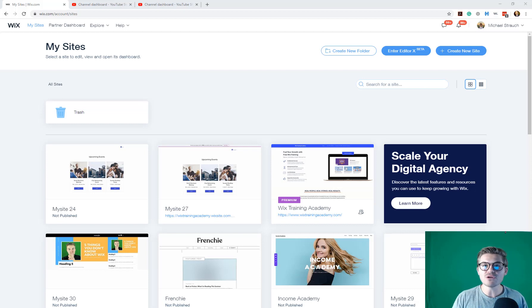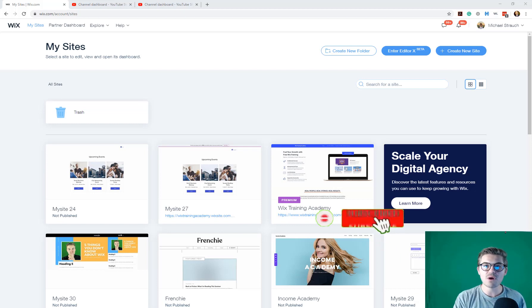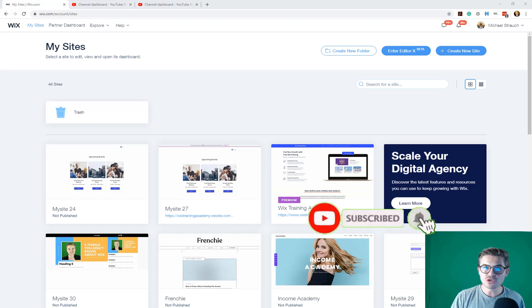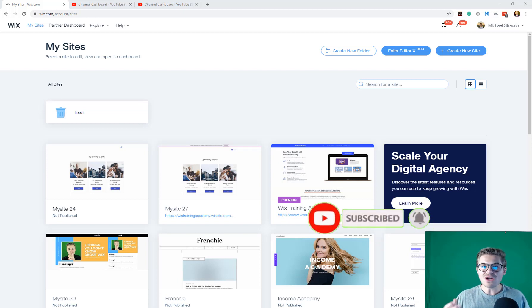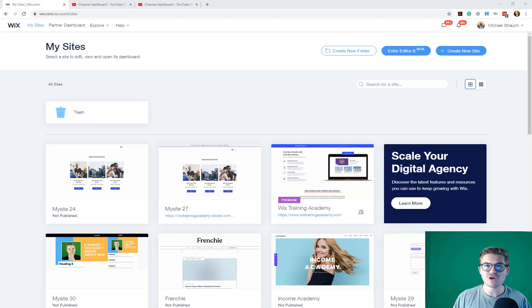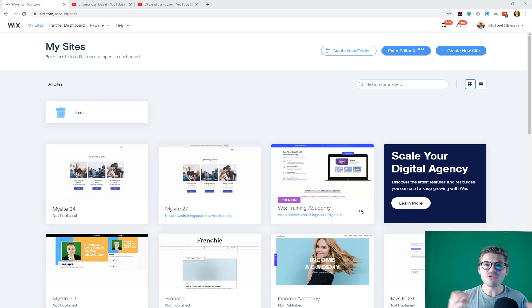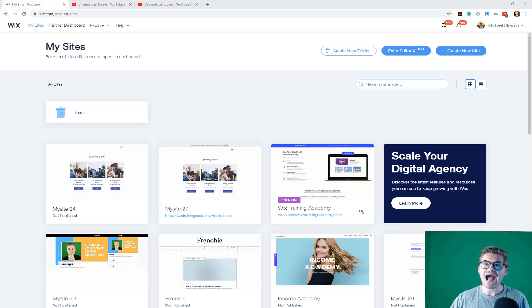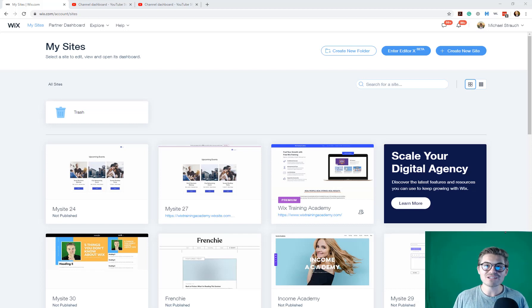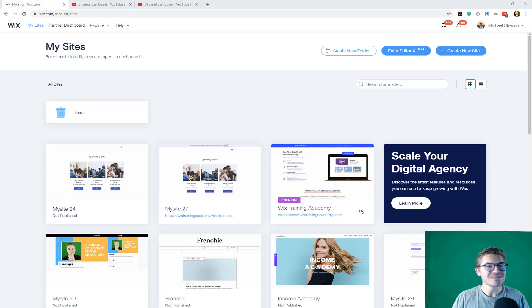If you're brand new to the channel and you don't want to miss any of our Editor X content, make sure to hit that subscribe button and turn those bell notifications on. And plus, you'll instantly join the largest Wix training community on the internet. And Editor X is yet another topic we get to cover here as a community. I know you're excited to jump in, and I'm excited to show you my very first reaction of Editor X by Wix. Let's do it.